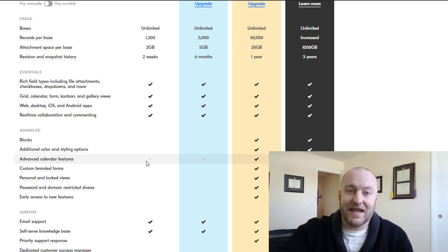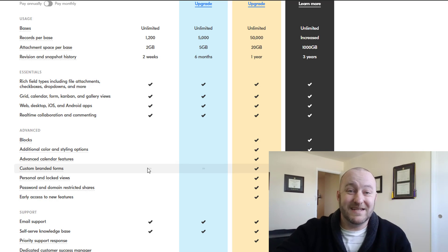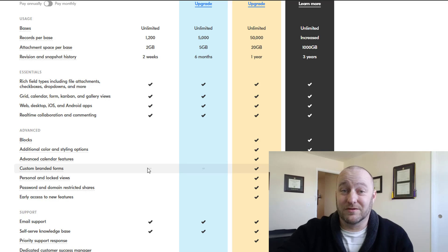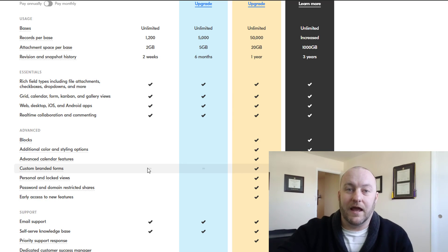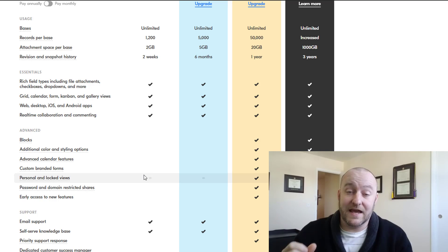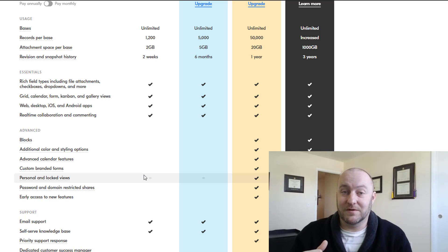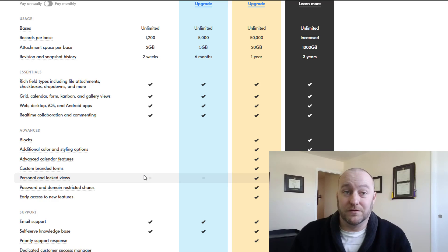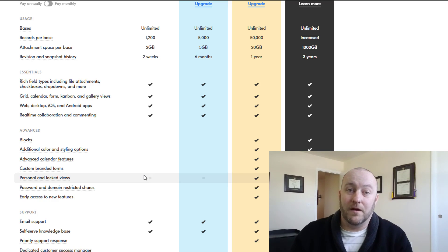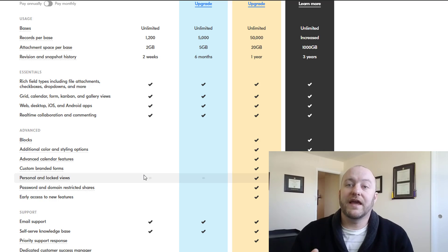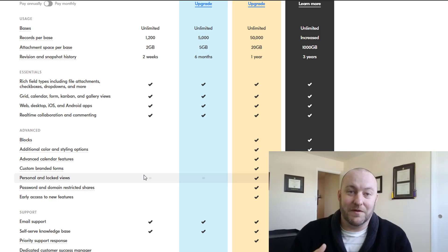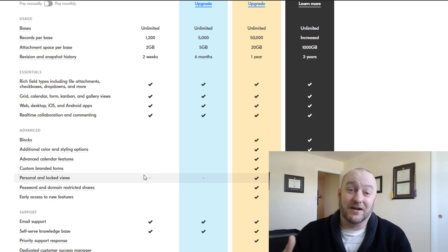The advanced calendar features are definitely worth some extra money. The custom branded forms are nice as well - you can take off Airtable's logo, put on your own logo, and really gussy these up a little bit more. Personal and locked views are super important for a standard business use case. Locking views allows you to build some really cool integrations with Zapier and not worry that someone's going to come in and break the setup of that view. That's really important to keep things from bugging out. You also have password and domain restricted shares, which is very useful. And early access to new features - definitely something I've taken advantage of. You can go through the beta testing and things like that as a pro user when they unlock new things.